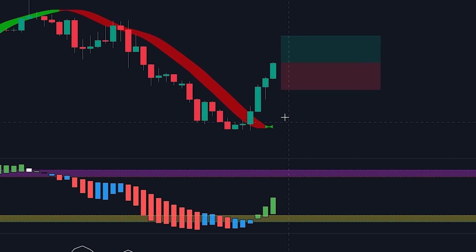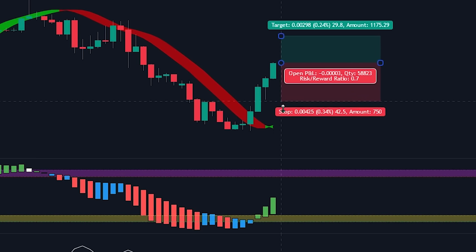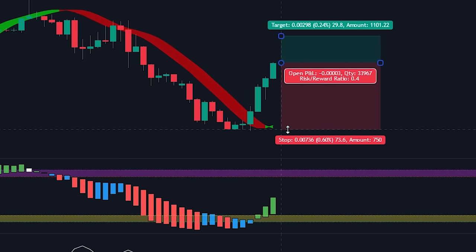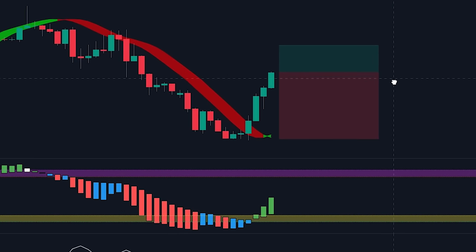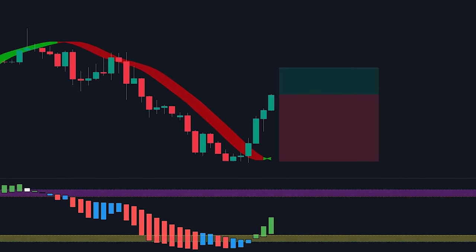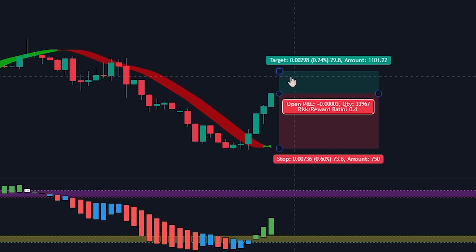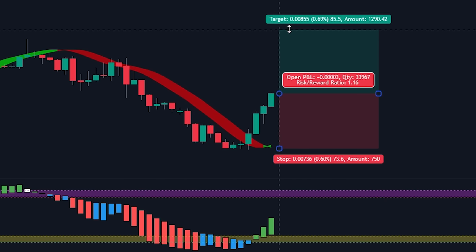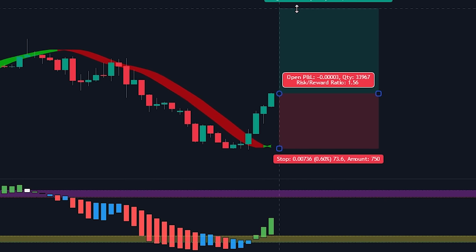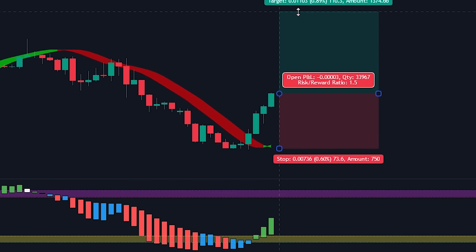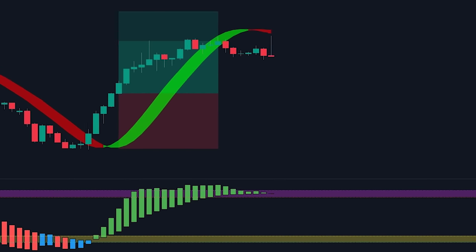We will be placing the stop loss at the recent swing low. For the take profit, we will be targeting a 1.5 times risk-to-reward ratio. Now let's see how the trade plays out.